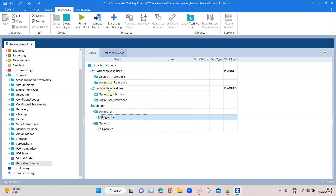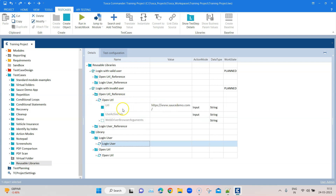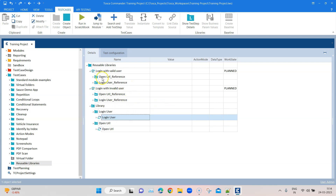That solves one of our problems — we are now using two common steps which are part of a library. But you can think: these values are still the same, so it will basically do the same thing and log in with the same user that is present in the library.